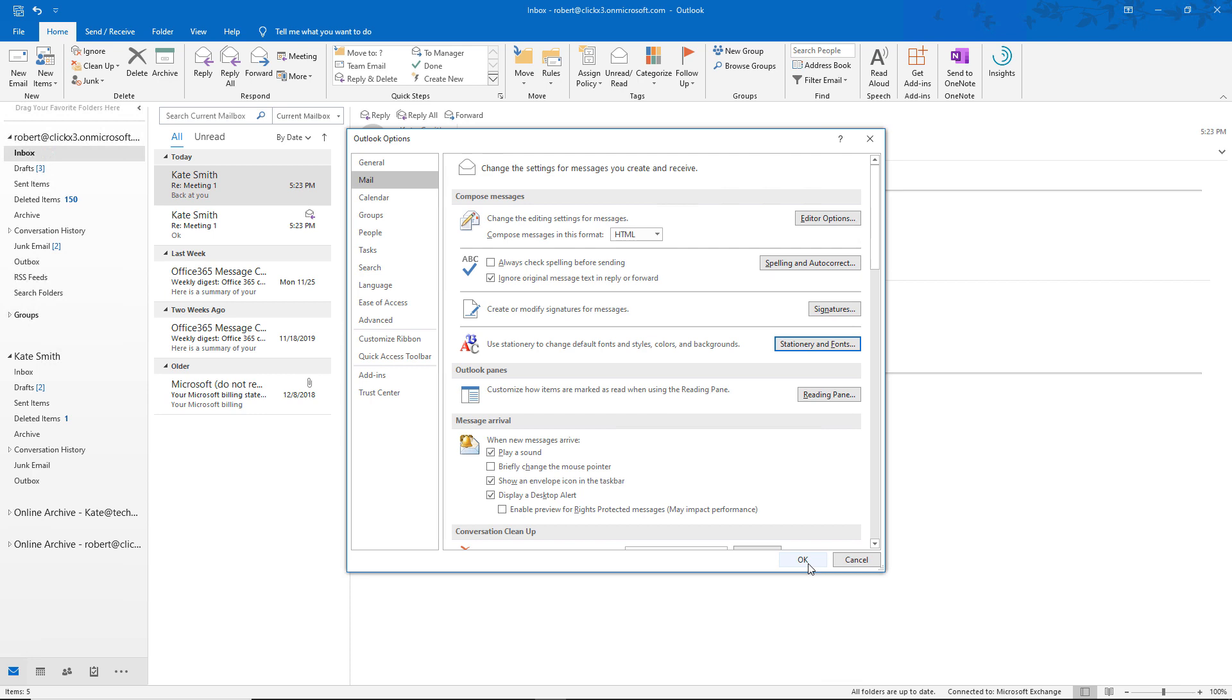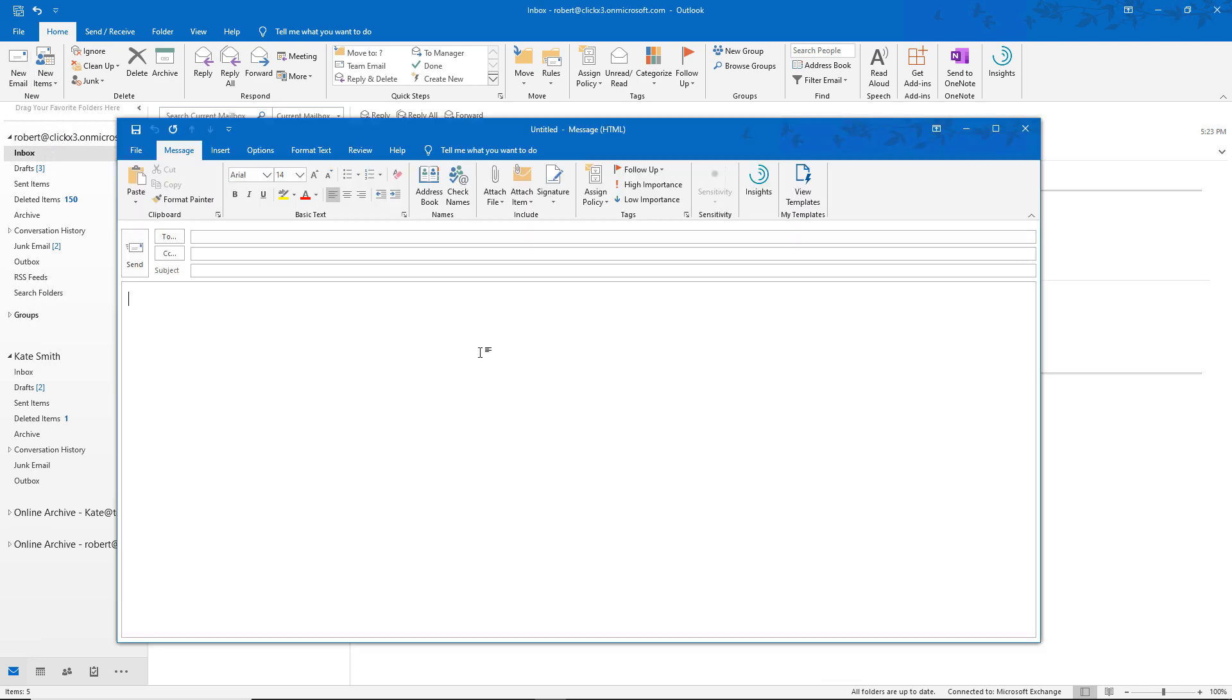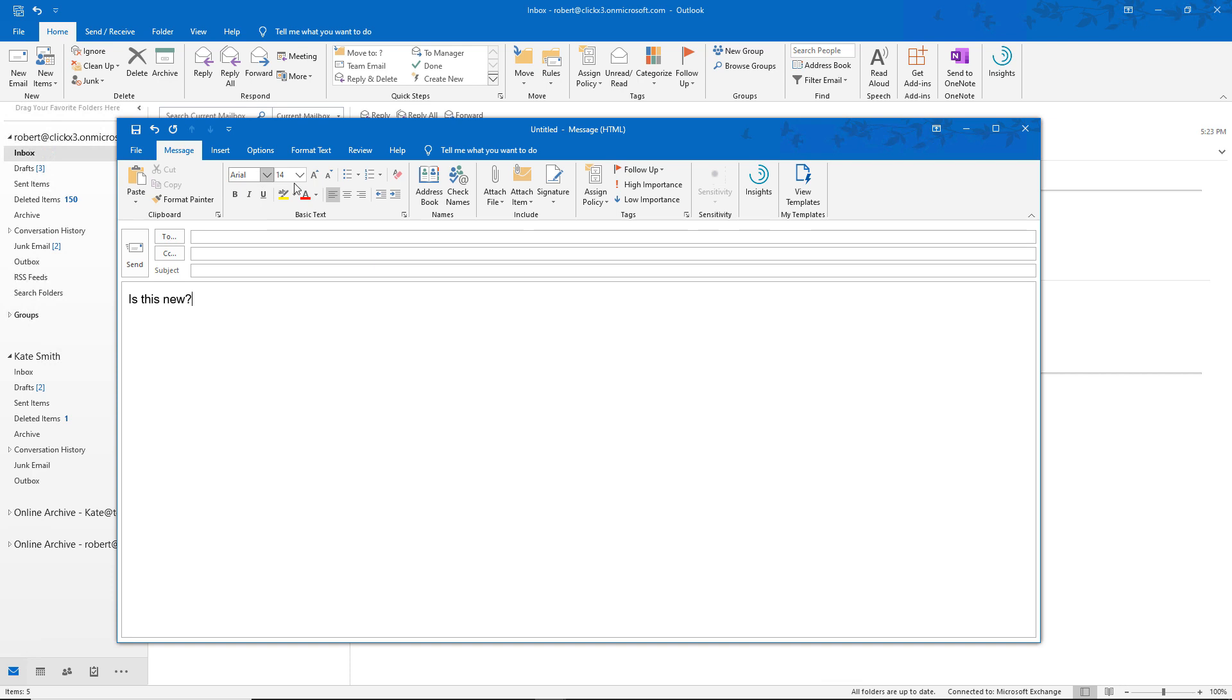We'll click OK. And then we'll create a new email message. And now I'll just go ahead and type something. And we can see Arial 14 show up where the font is.